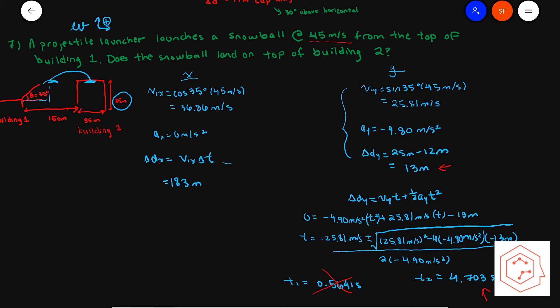Using that equation again, knowing acceleration in x is zero, the displacement in the x direction is 183 meters. Since the buildings are 150 meters apart, to see if the snowball lands on top of building two, you do 183 minus 150 meters and get 33 meters. Since the width of building two was 35 meters, the snowball does land on top of building two.